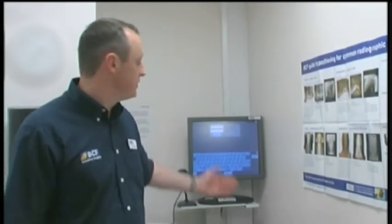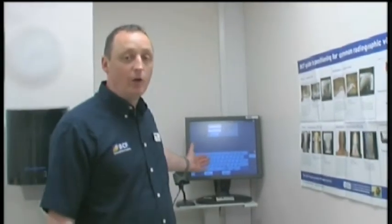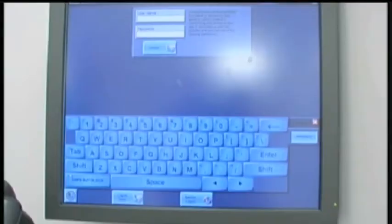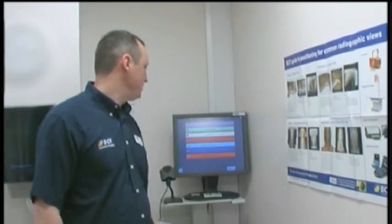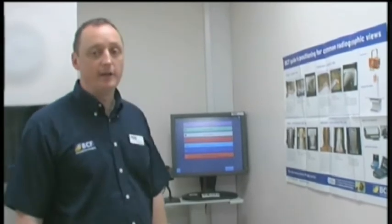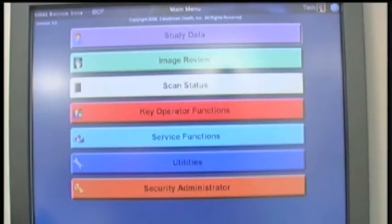As you turn the machine on, this is now your login page. There's no password — it's just a tech login. Press the tech login and these are the buttons you're going to be working with today.